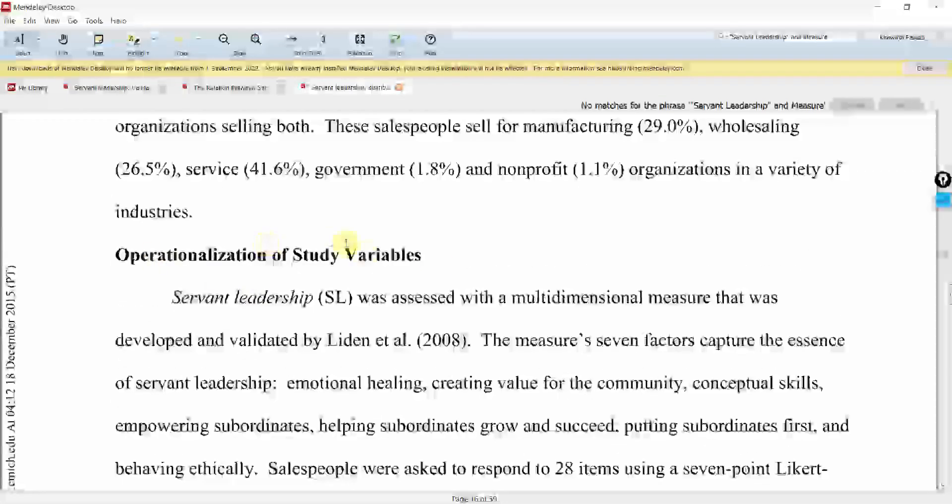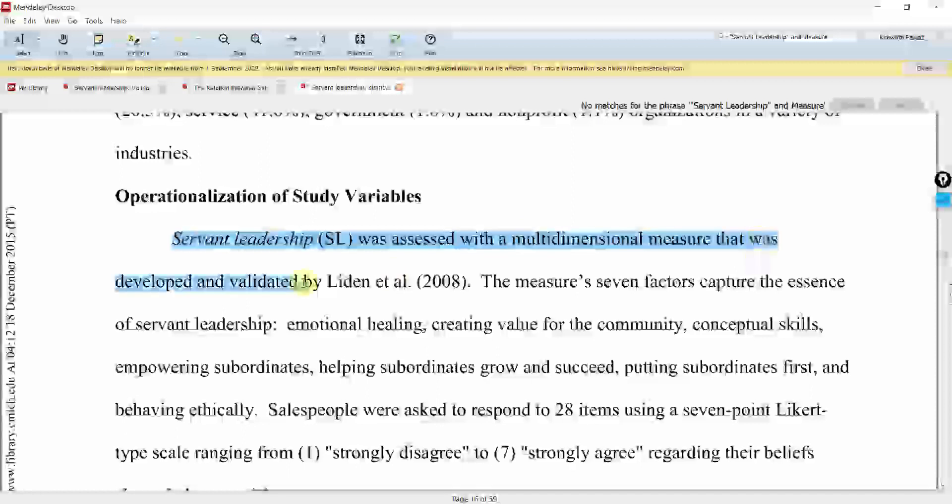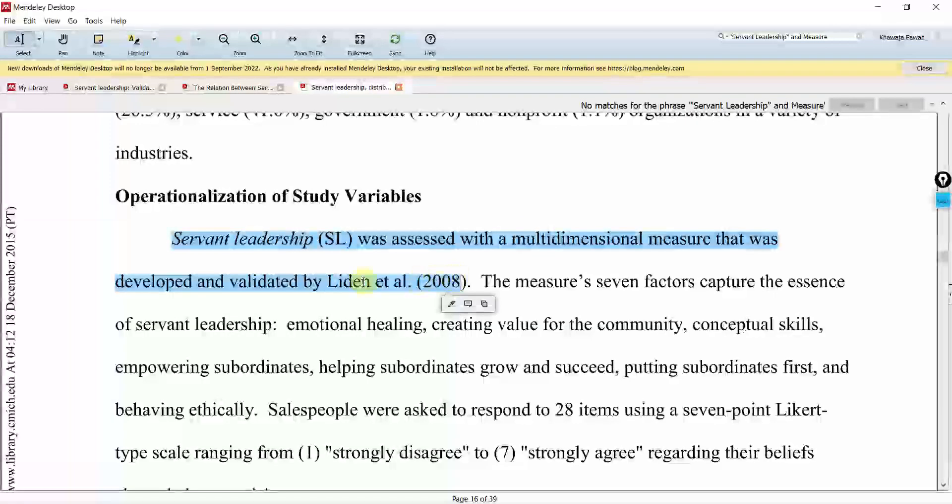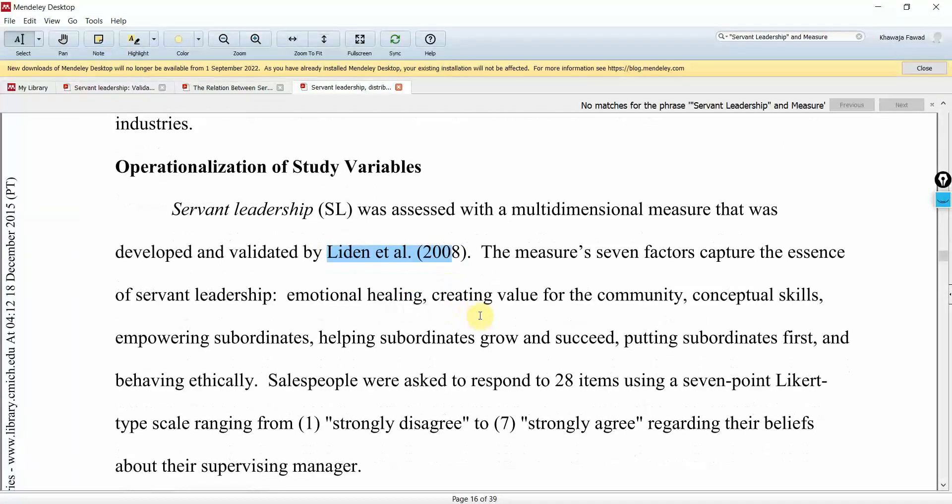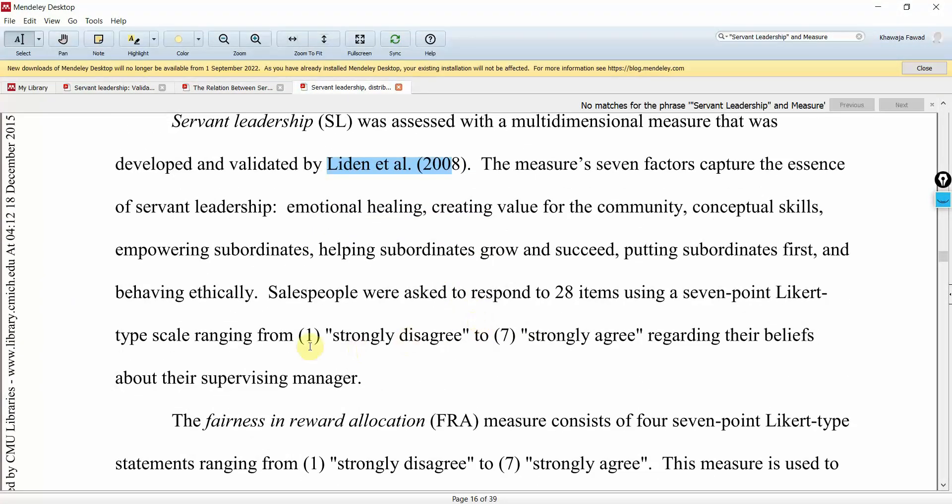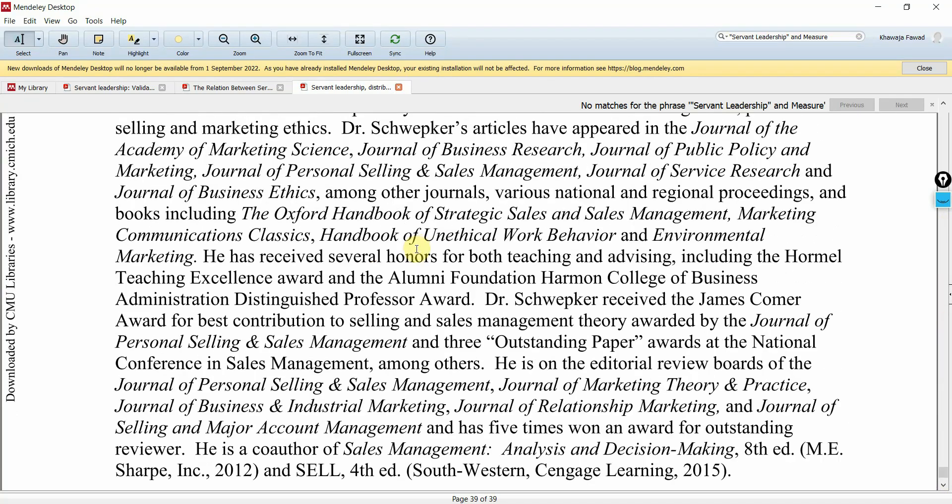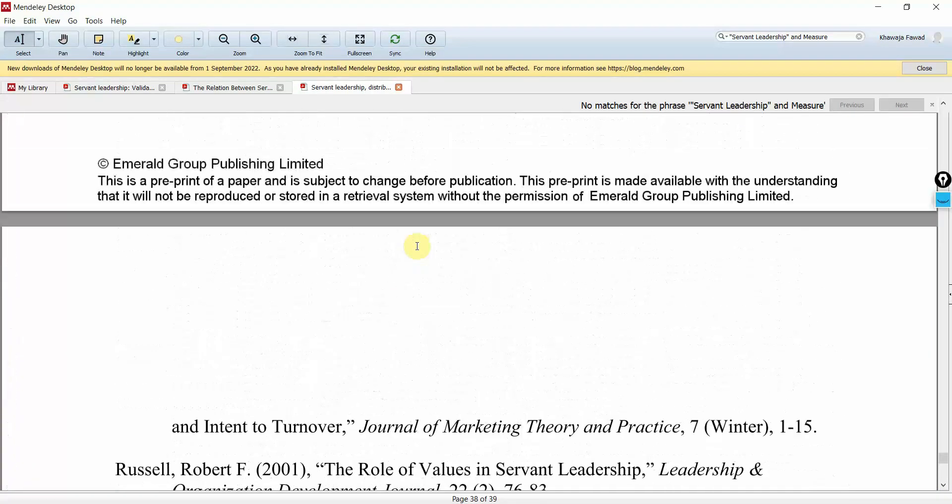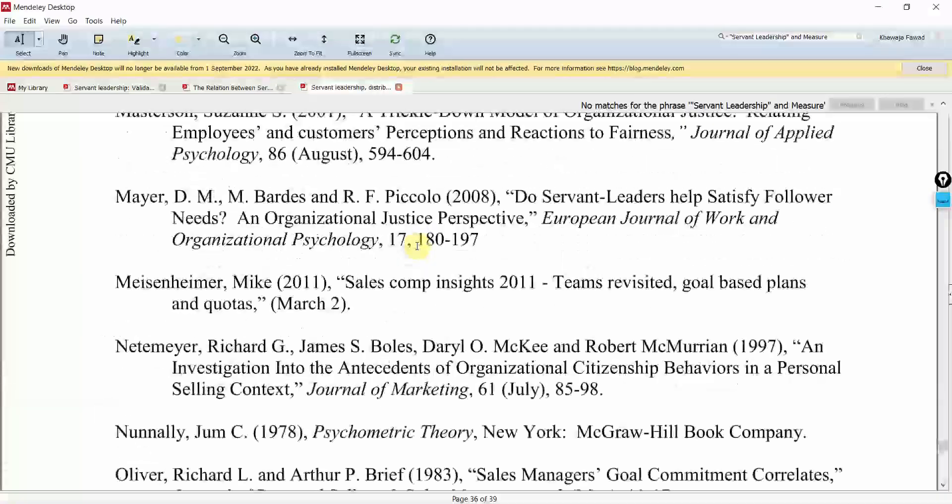Operationalization of study variables. So Servant Leadership was assessed with a multi-dimensional measure that was developed and validated by Liden. So they used the Liden scale. And this was a Likert scale. They used 28 items. Now again, go to the Liden scale instead of looking at the questionnaire they have provided. Go to the original source.